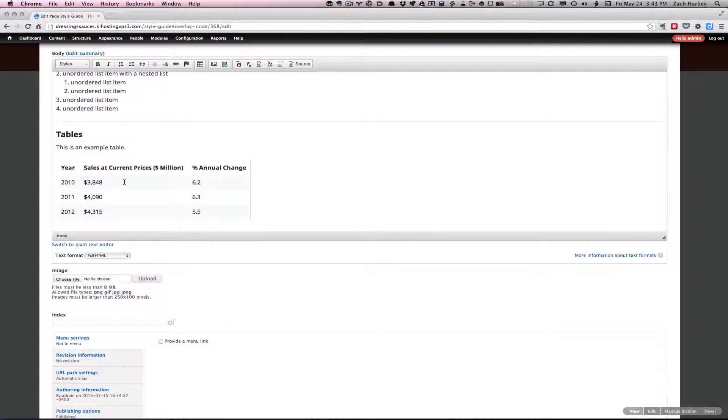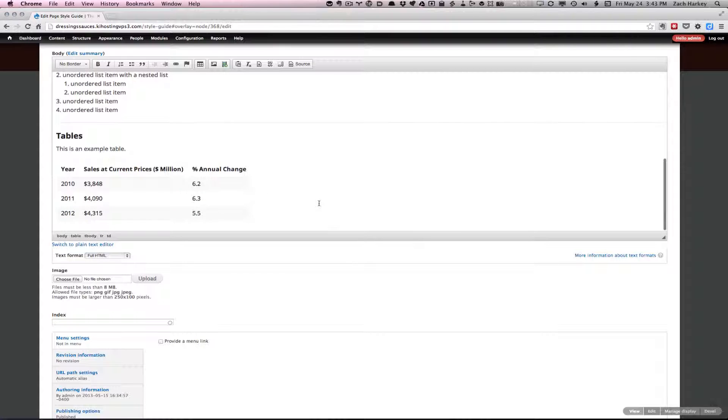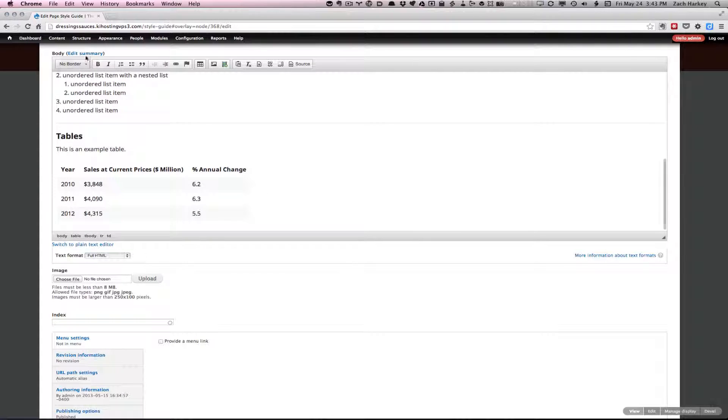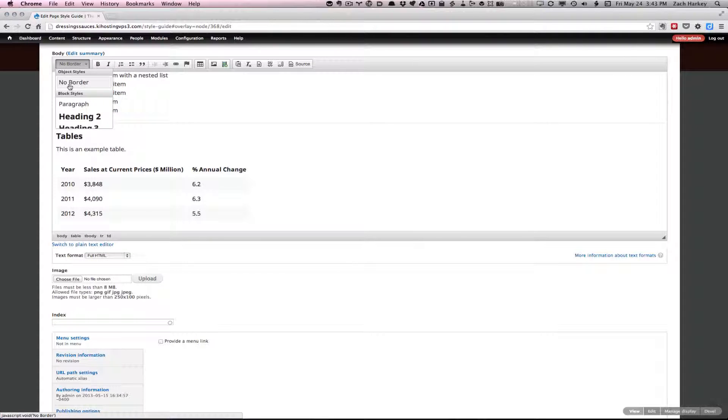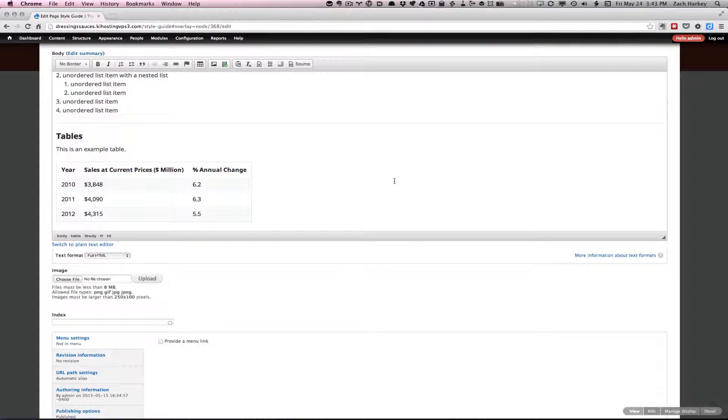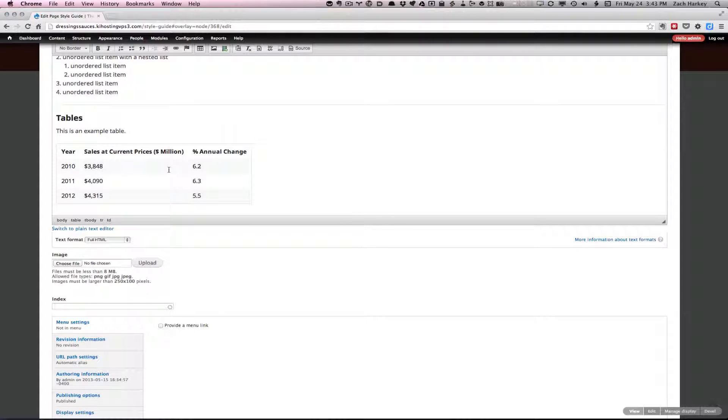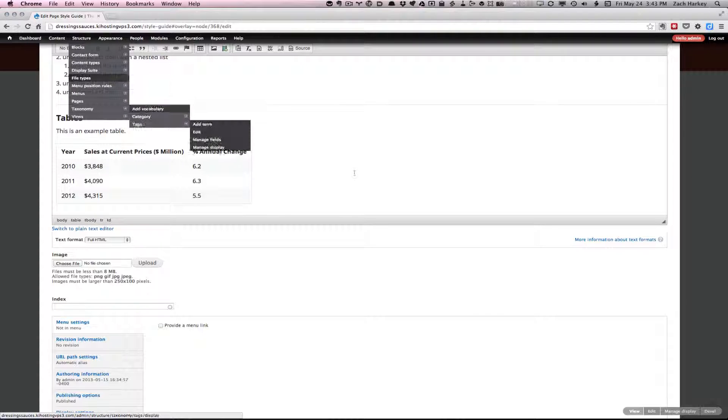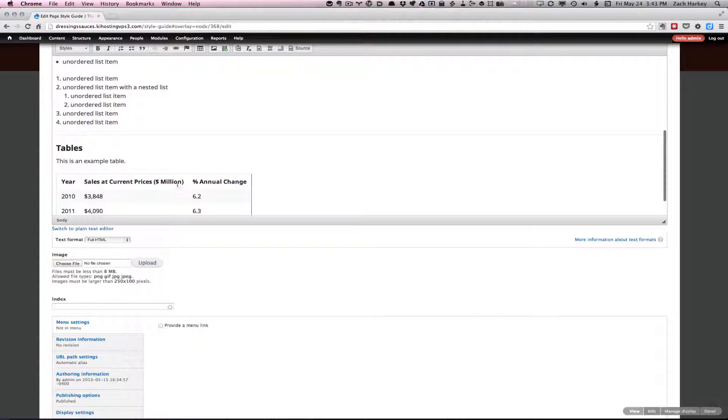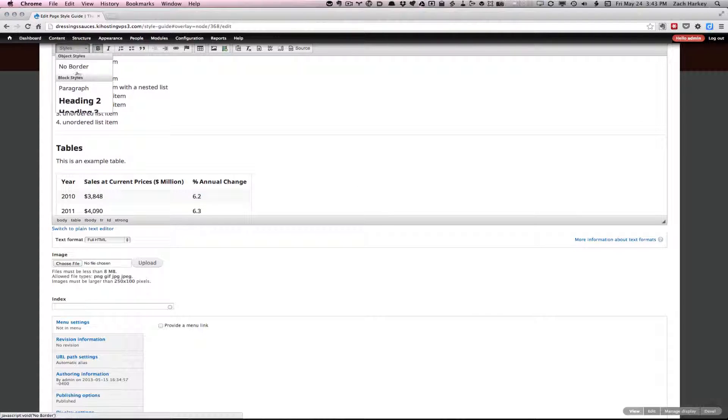If you want to return it to how it was, you just click back in the table and choose no border again, and now the border's back. Let's add it back. So now we have no border.